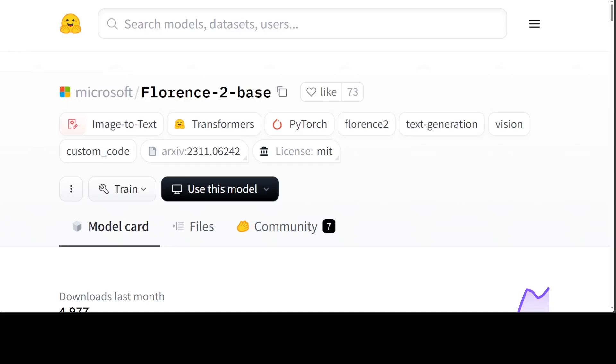Microsoft created a real sensation when they released this awesome model, Florence-2. We did a video where we installed Florence-2 and reviewed the architecture. But for this video, I'm going to show you how you can fine-tune this Florence-2 model on your own dataset. I will be using a Colab provided by Hugging Face, and I will drop the link